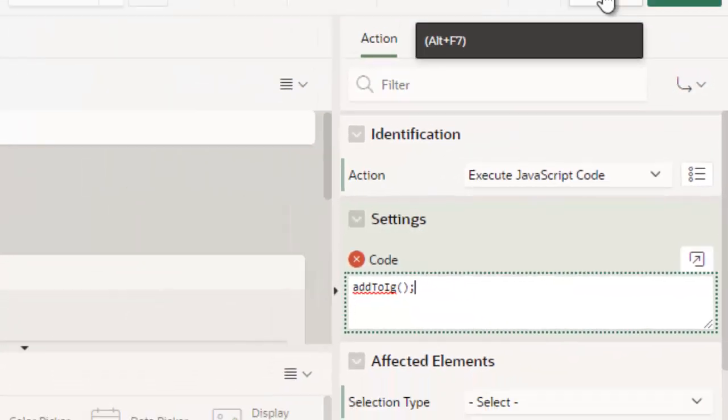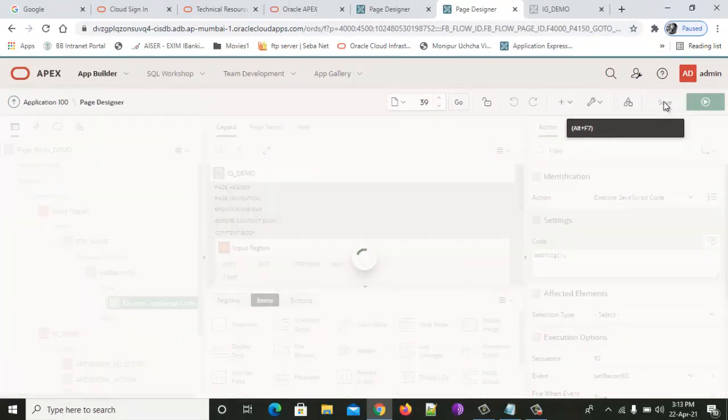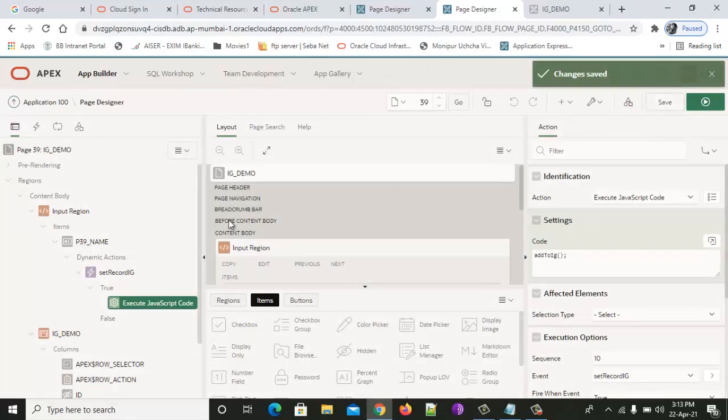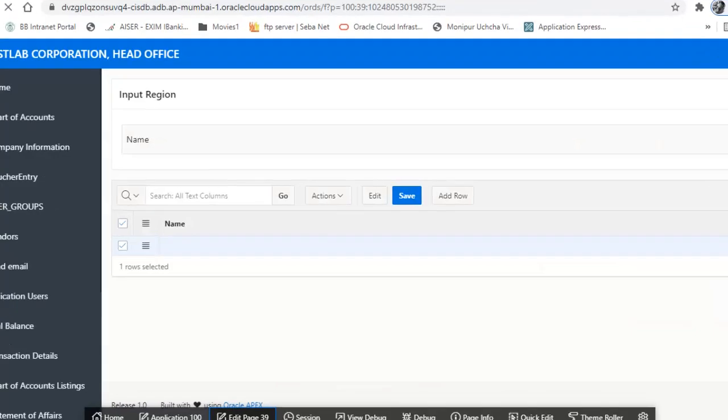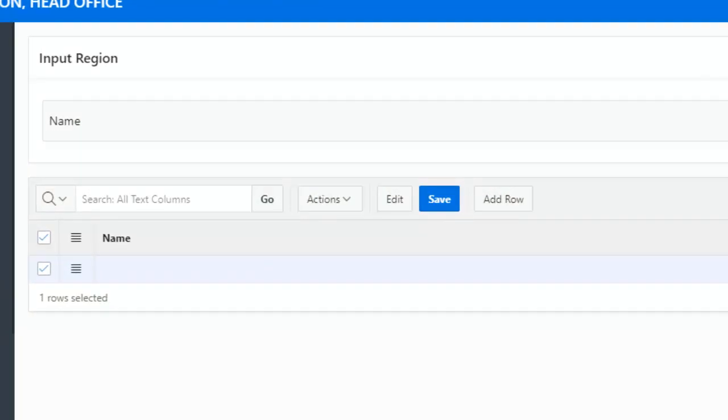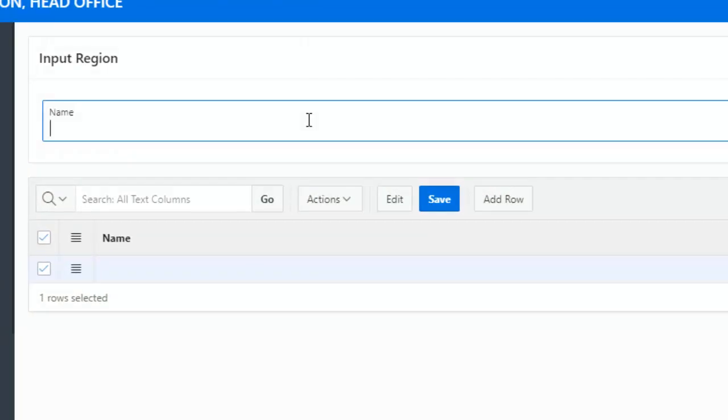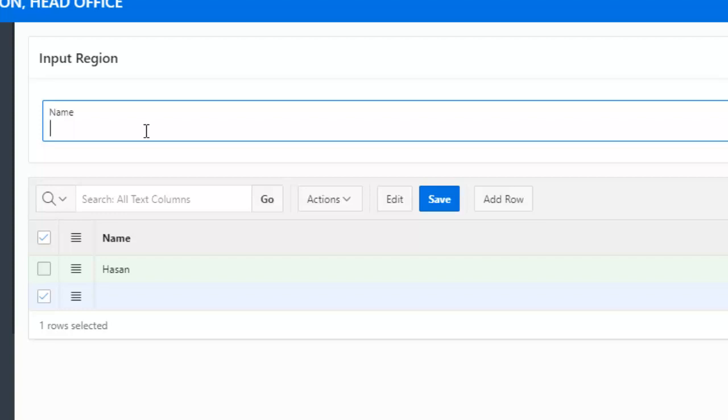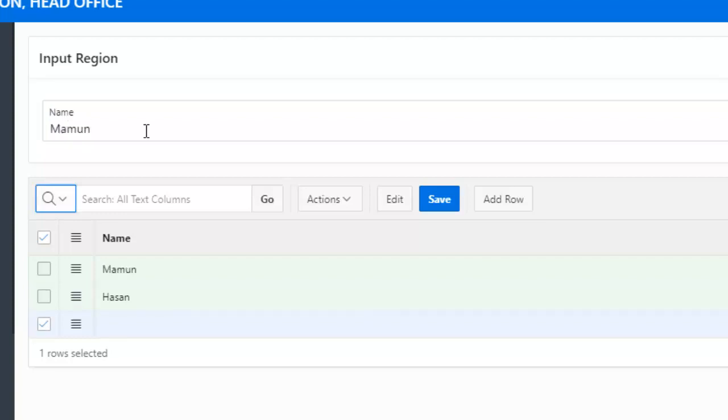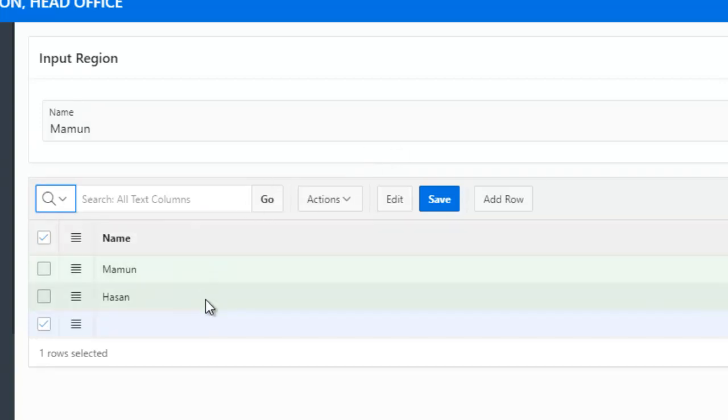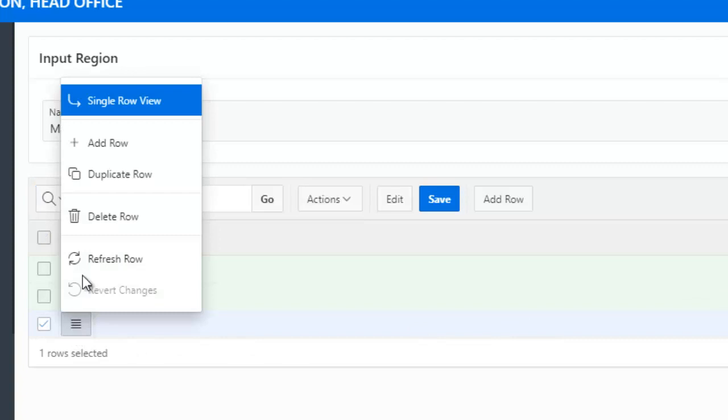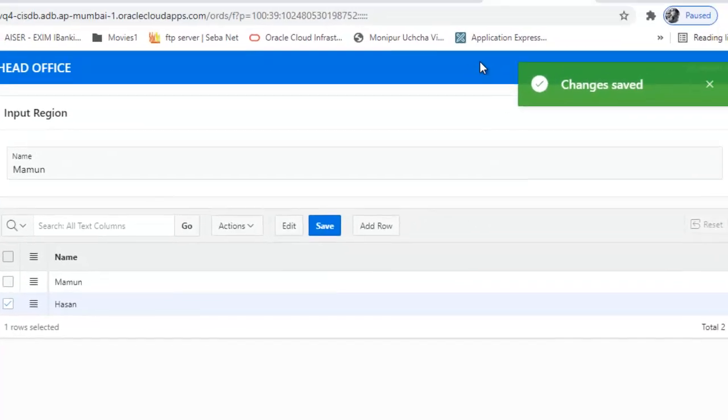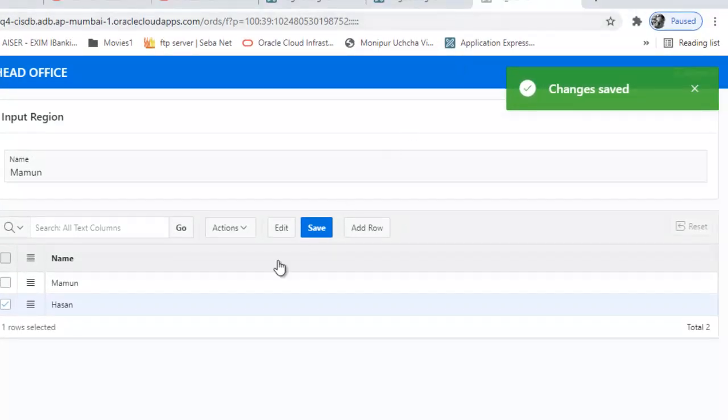Now we will provide the name. This interactive grid will work as usual as it should be. The only thing we have done is setting the values from the input region, and this is how it works. Now I will delete this extra row. Now save - see, value is saved. Now we will check if the value is actually saved.